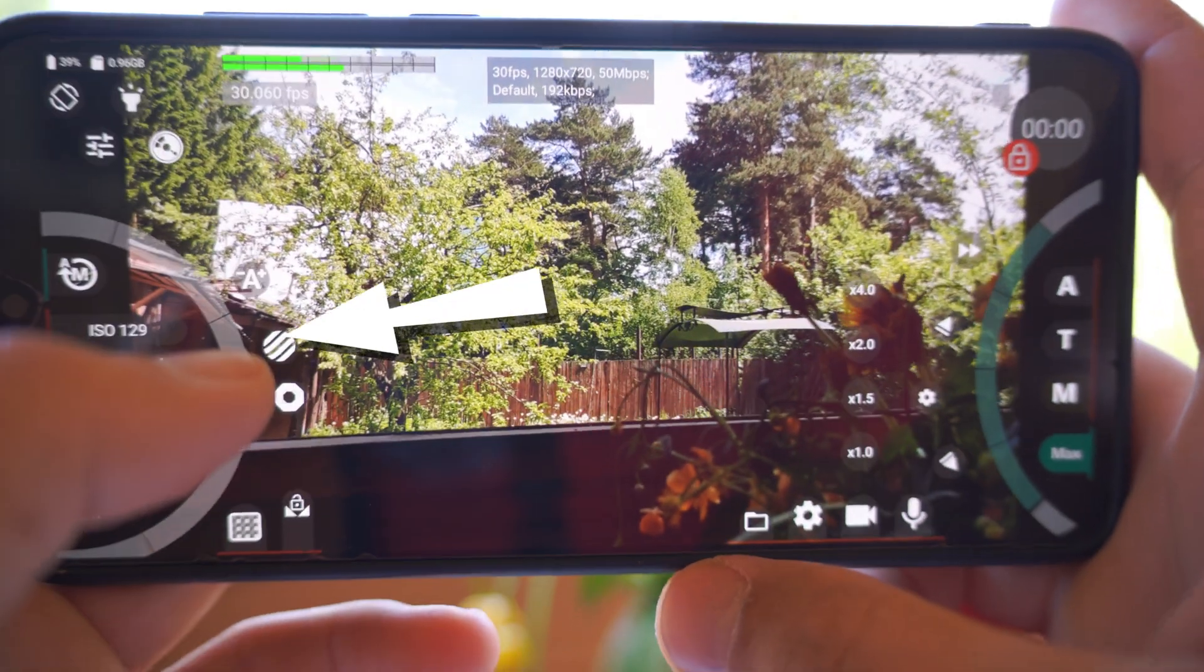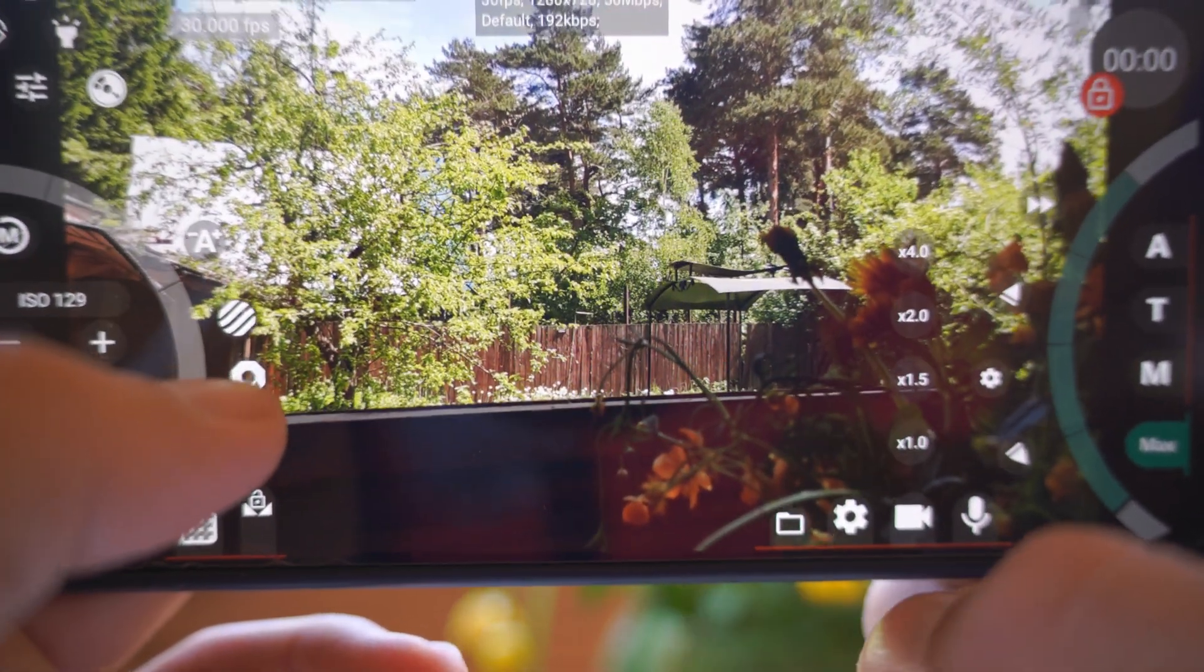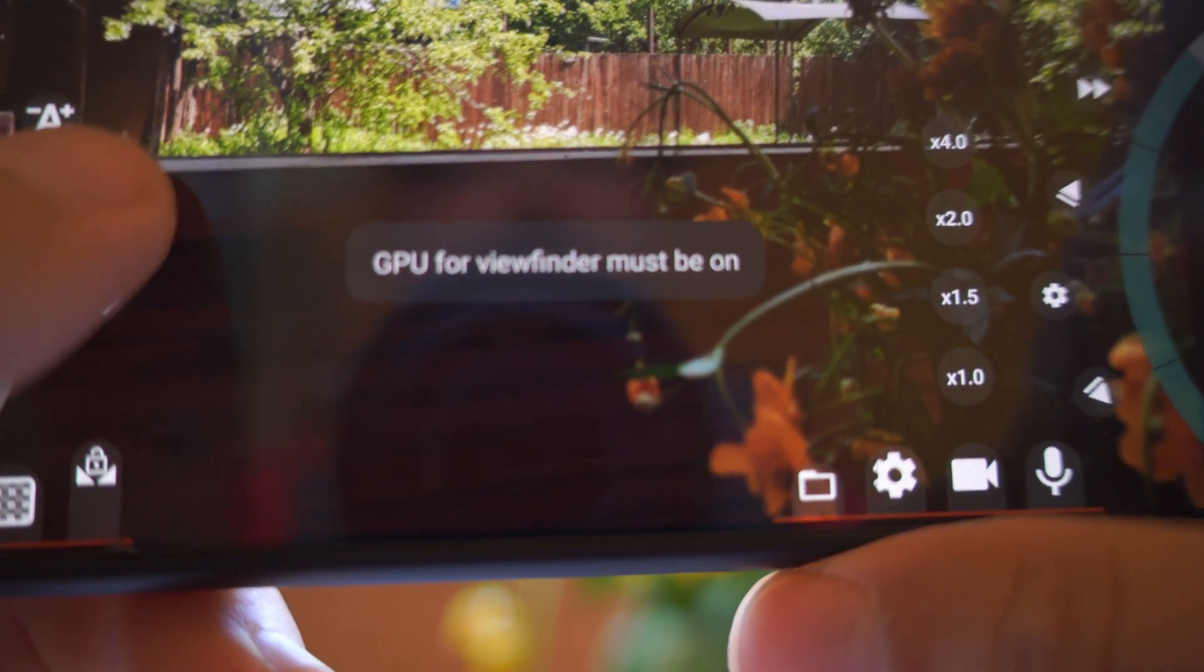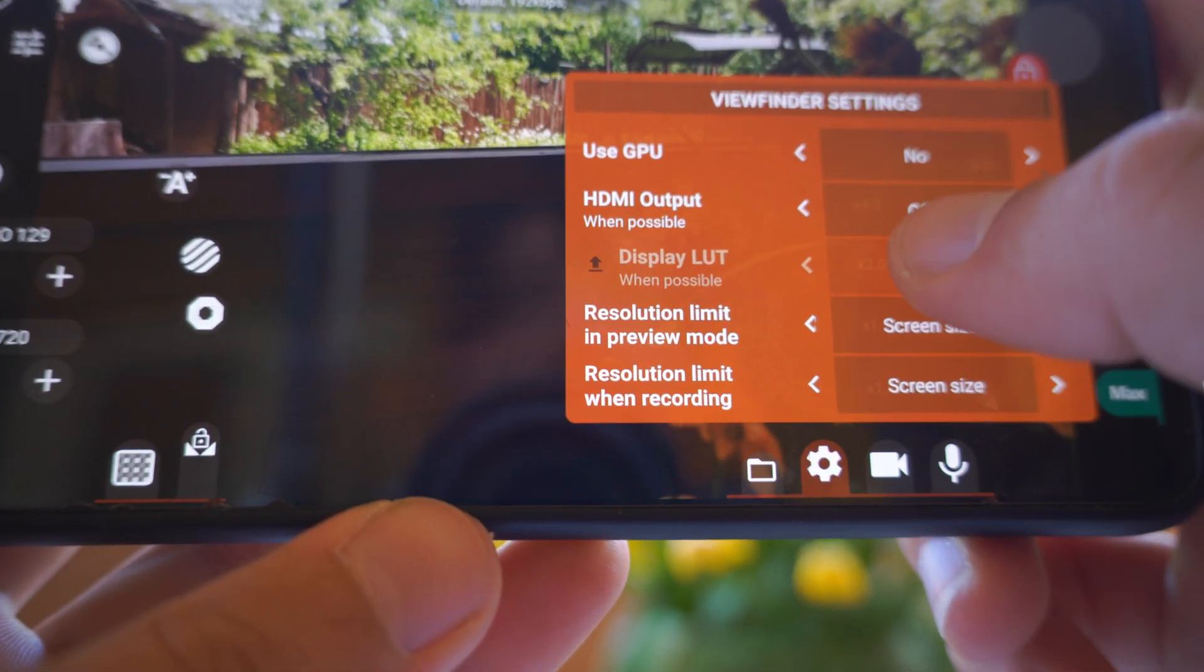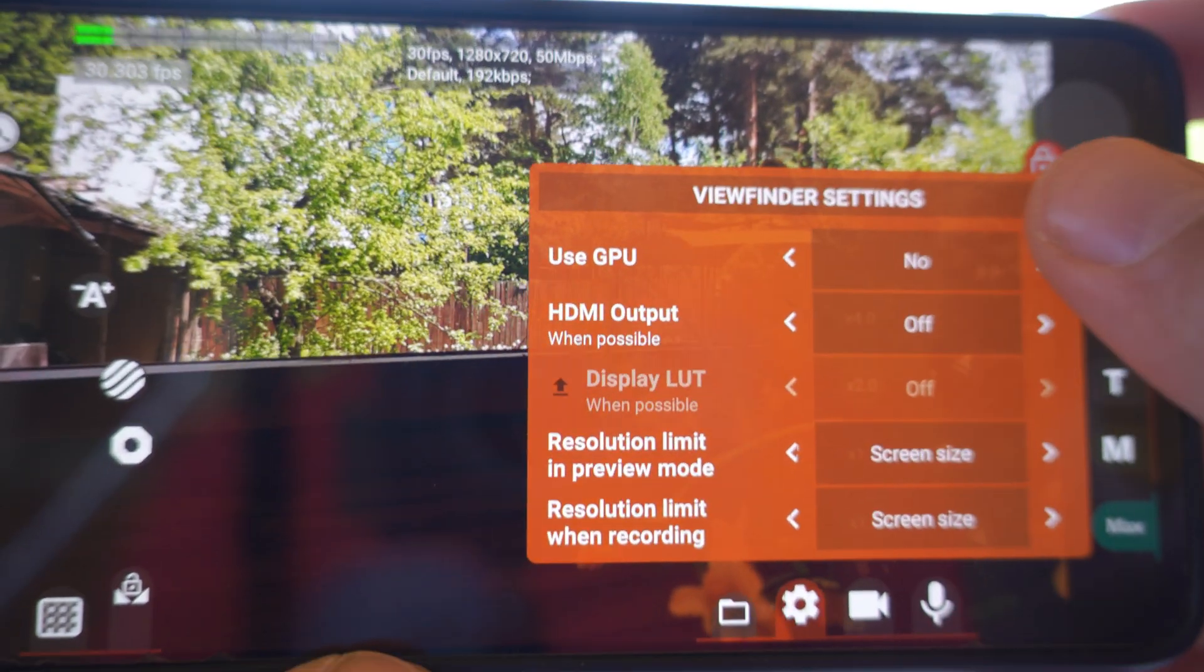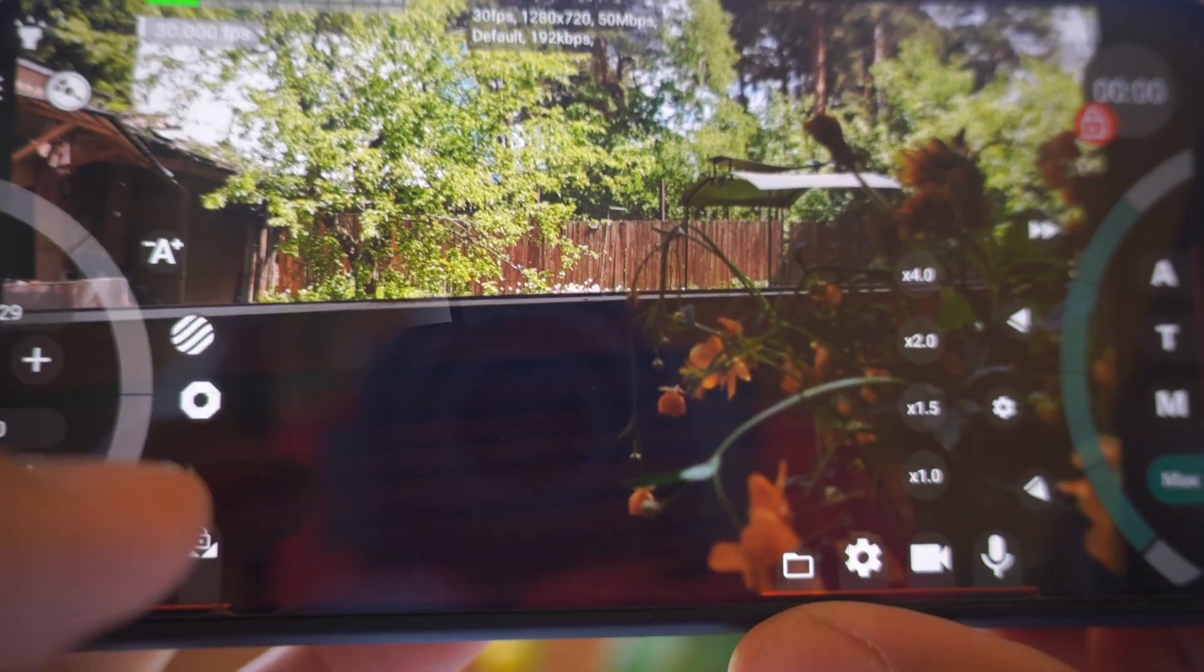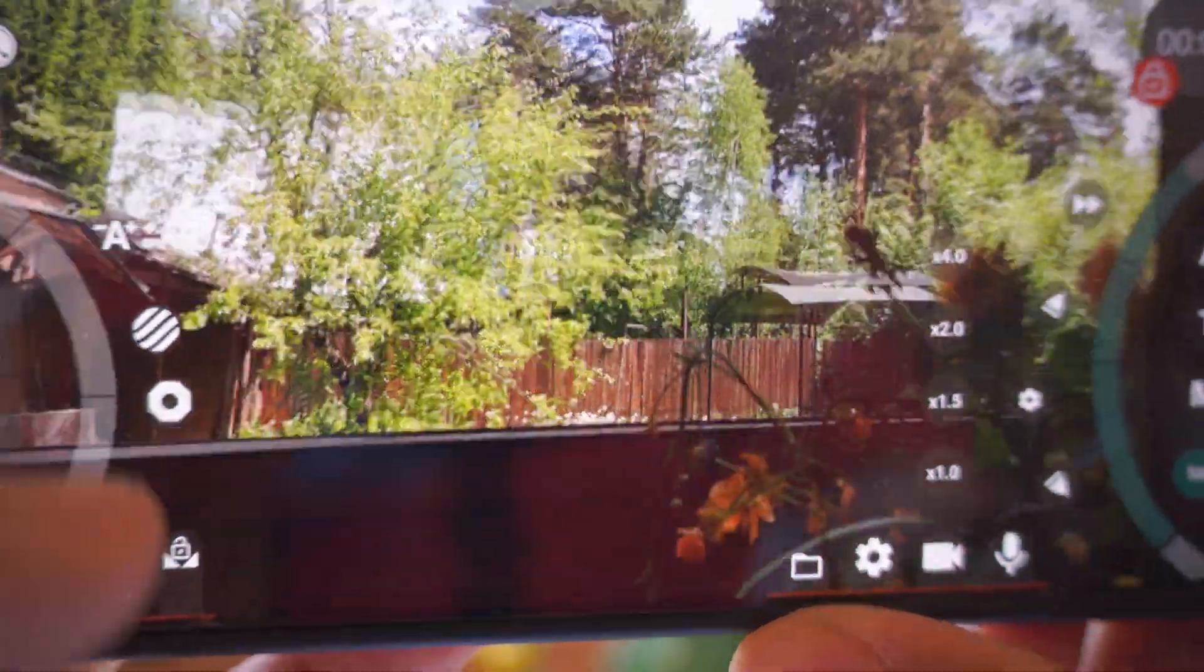You can also control your exposure by using zebras or false color. By default, it won't let you choose it. You need to turn on GPU for viewfinder. To do this, press this cog wheel on the bottom and make sure that useGPU is on. It will restart. And now you can use zebras and false color.